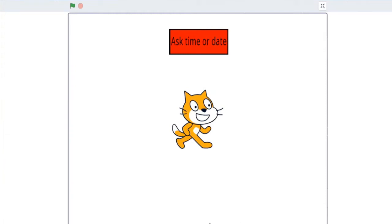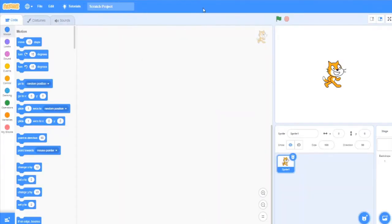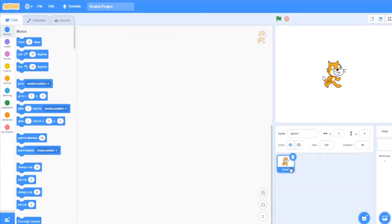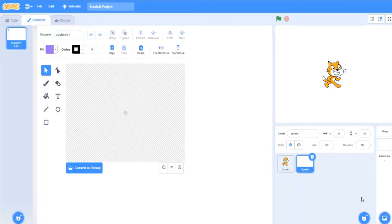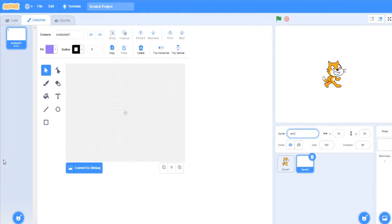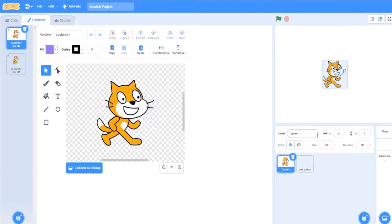So for that you need a blank Scratch screen. First you can delete this sprite, but I want this sprite only. So first I will draw a sprite - I will call it ask button and this cat.